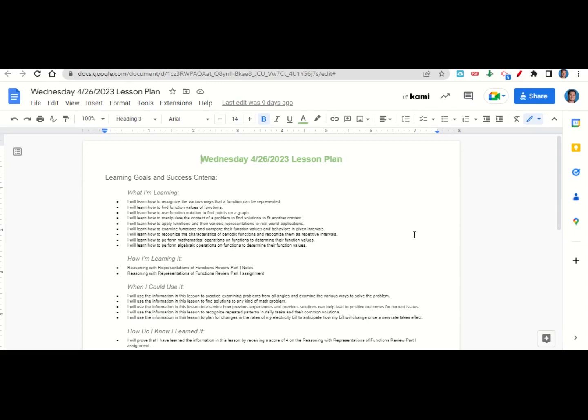What are we learning? We're learning how to recognize the various ways that a function can be represented, how to find function values of functions, how to use function notation to find points on a graph, how to manipulate the context of a problem to find solutions to fit another context, to apply functions and their various representations to real-world applications, to examine functions and compare their function values and behaviors in given intervals, to recognize the characteristics of periodic functions and recognize them as repeated intervals, to perform mathematical operations on functions to determine their function values, and to perform algebraic operations on functions to determine their function values.